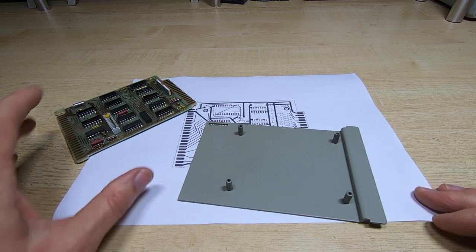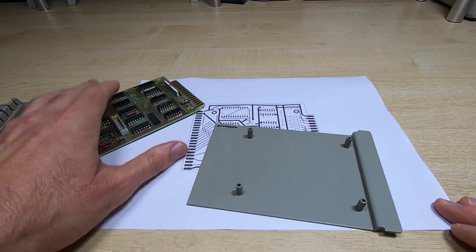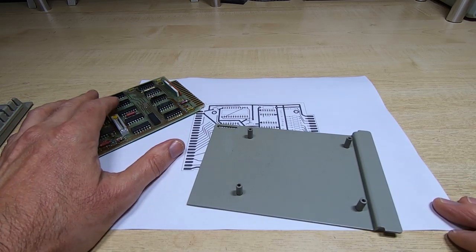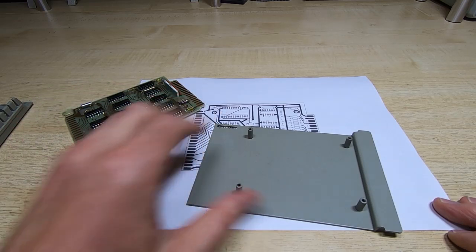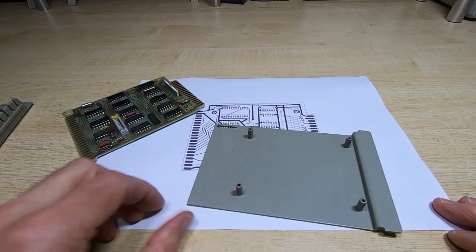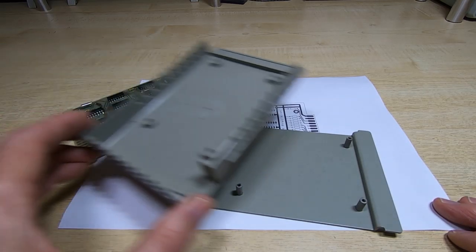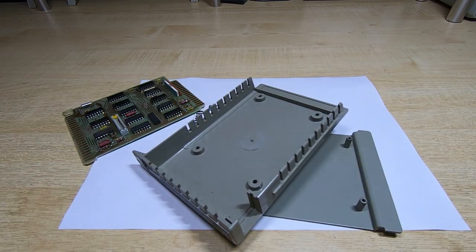So thanks again to Jack. That's very useful, gives me more confidence now to get the boards ordered, and hopefully when they turn up they'll fit nicely into the enclosure.